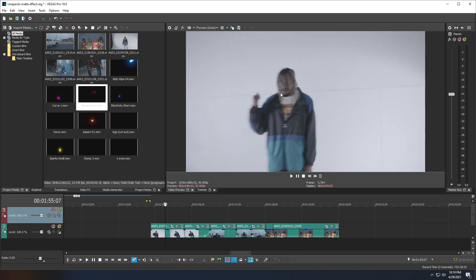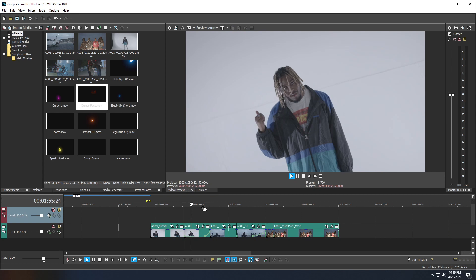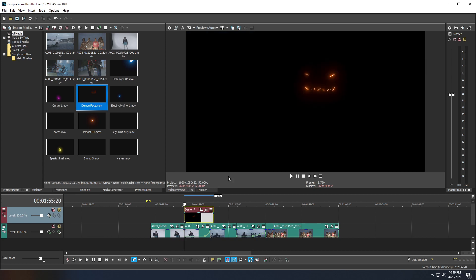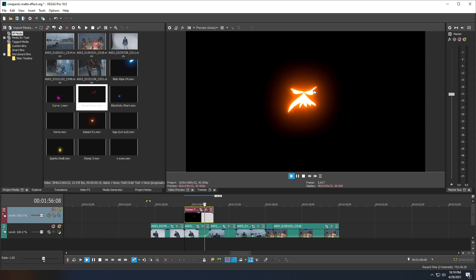I'm thinking here I'm going to do a demon face or X out the eyes on him when the slow motion starts and then kind of transitions to the next clip. So I'm going to go over here to this demon face and drag that onto my timeline above the clip I want to use. Doing so, we'll bring the demon face animation onto our timeline.